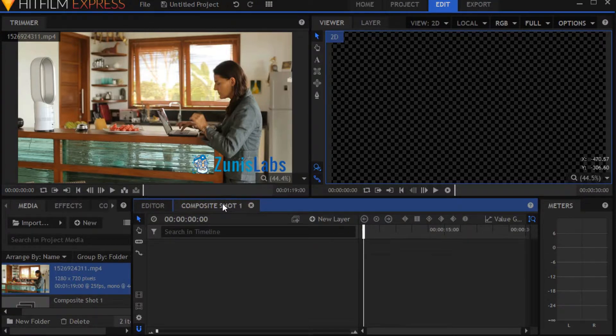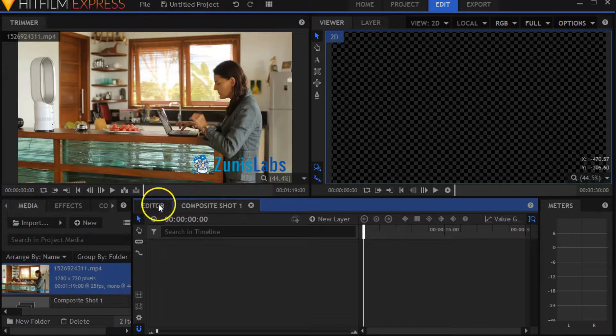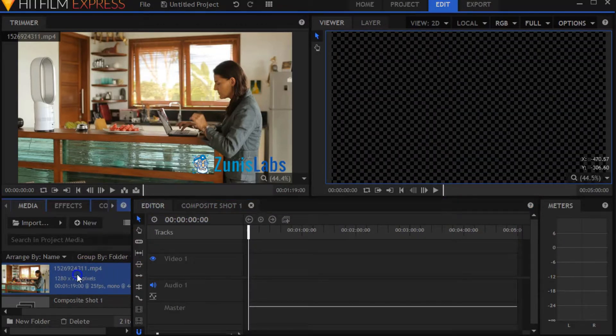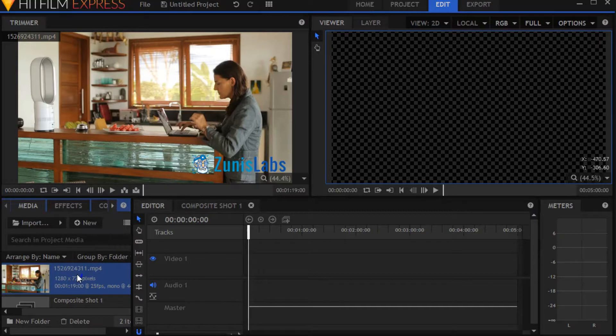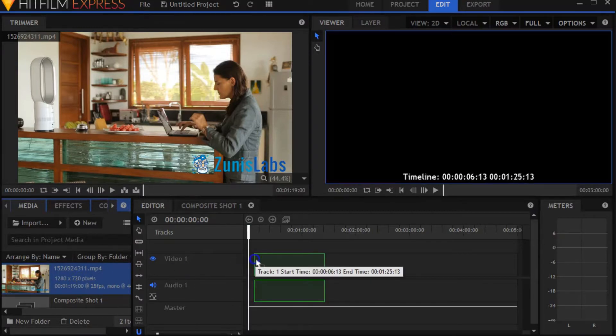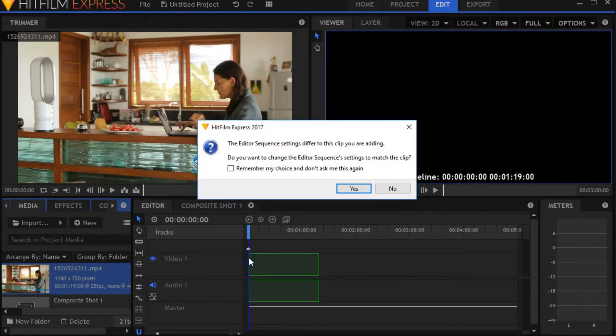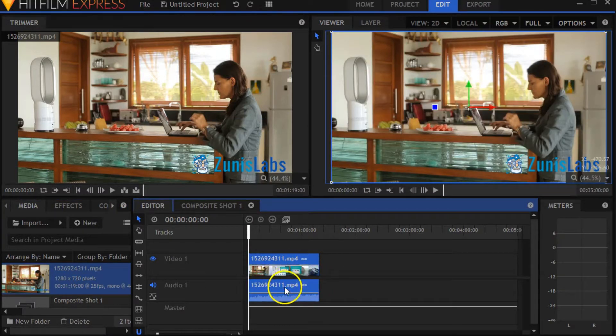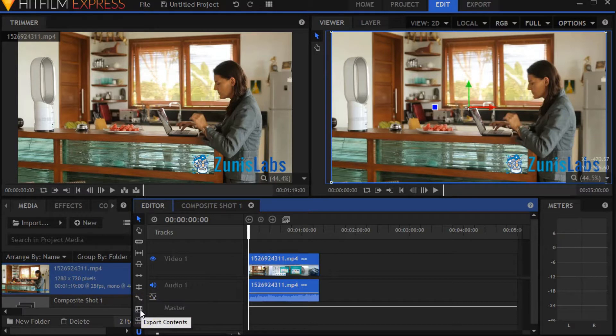I switch to the editor tab and move the imported video over onto the slider. Then it's all loaded, and what I want to do is hit this button: export contents.